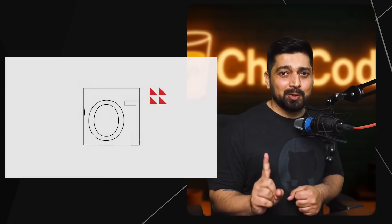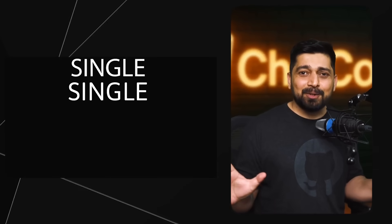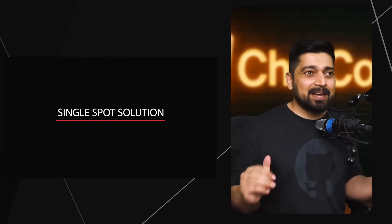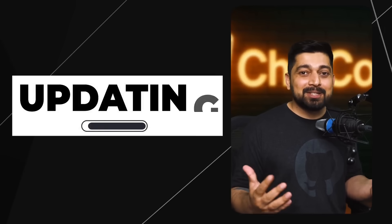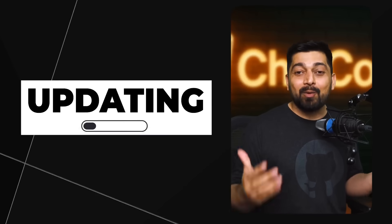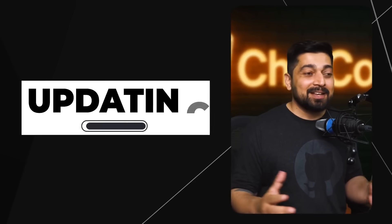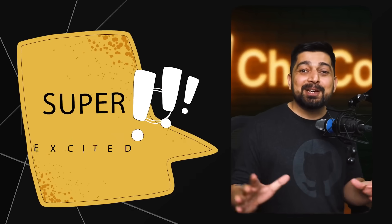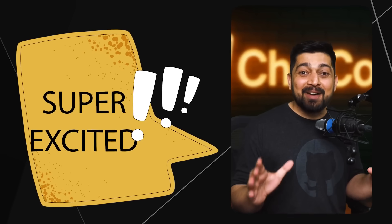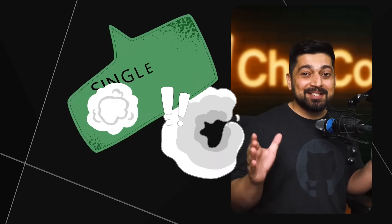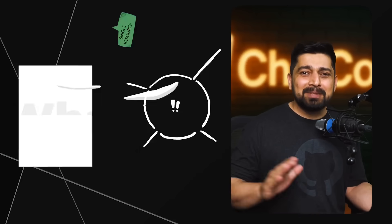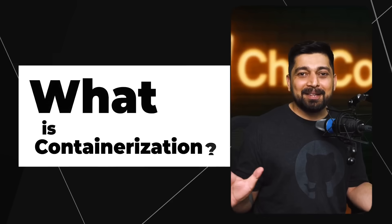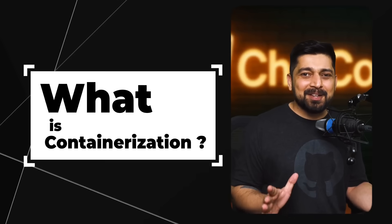Together we want to build a course which is a single spot solution. You don't have to look anywhere else and we'll be constantly updating this course if there is any requirement. We are super excited to have you in this single resource so that you never have to look again about what is containerization, how to do containerization, how to understand Docker. Everything is covered in this.